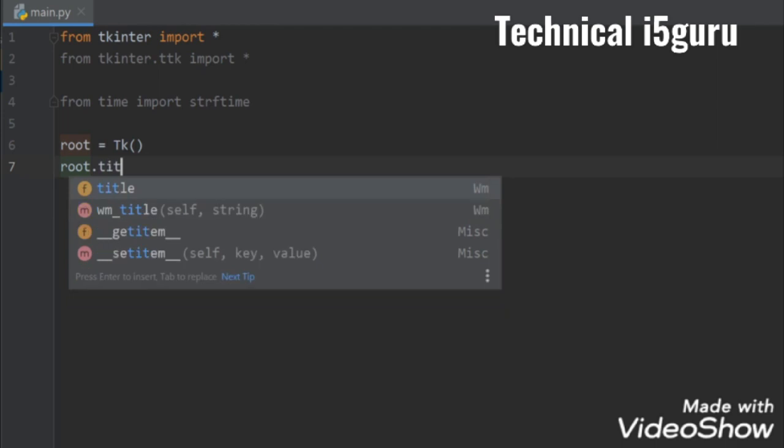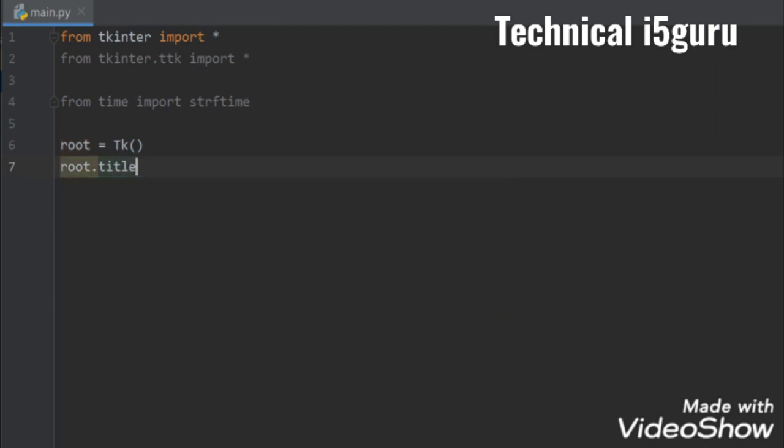So I'll write root.title to clock. Now let's create a label to store our clock, so I'll write label equals label.